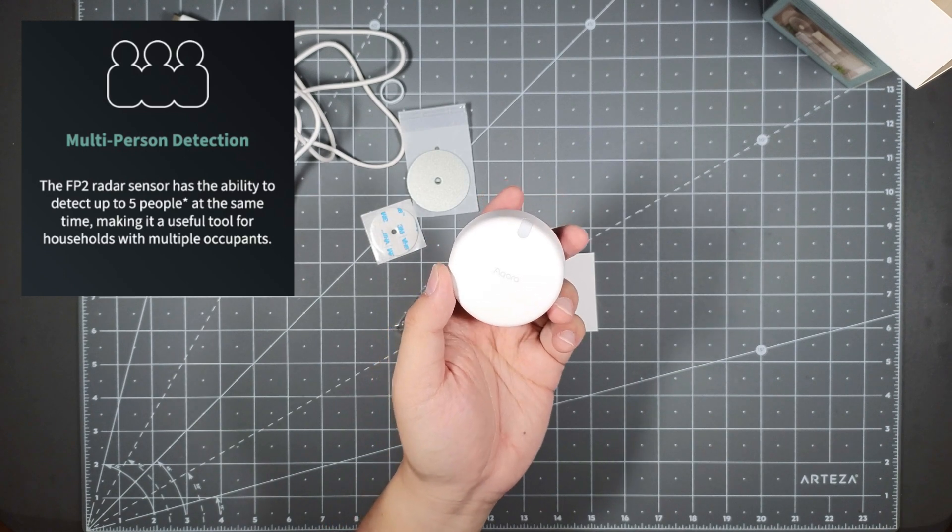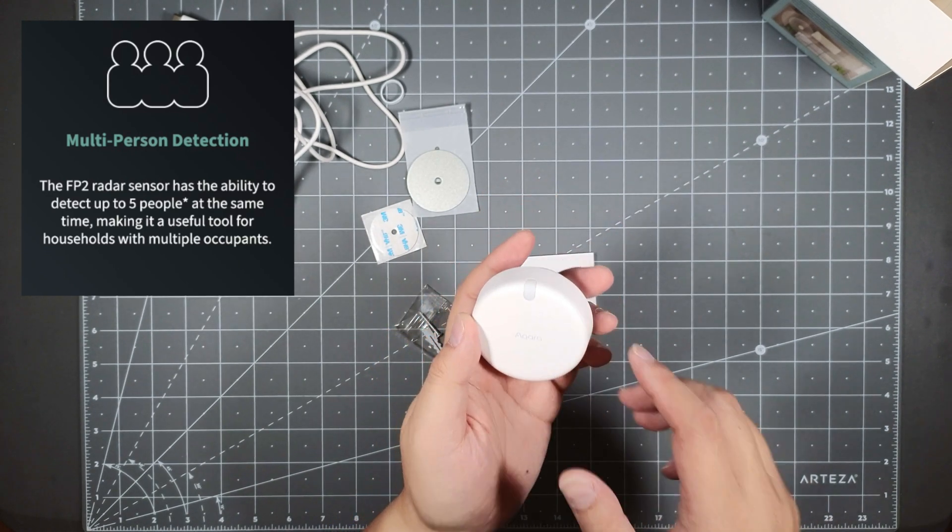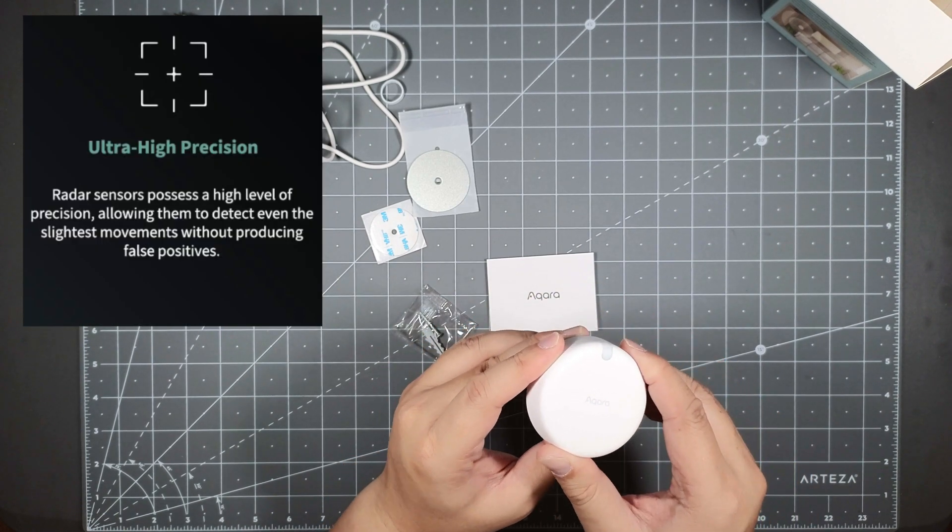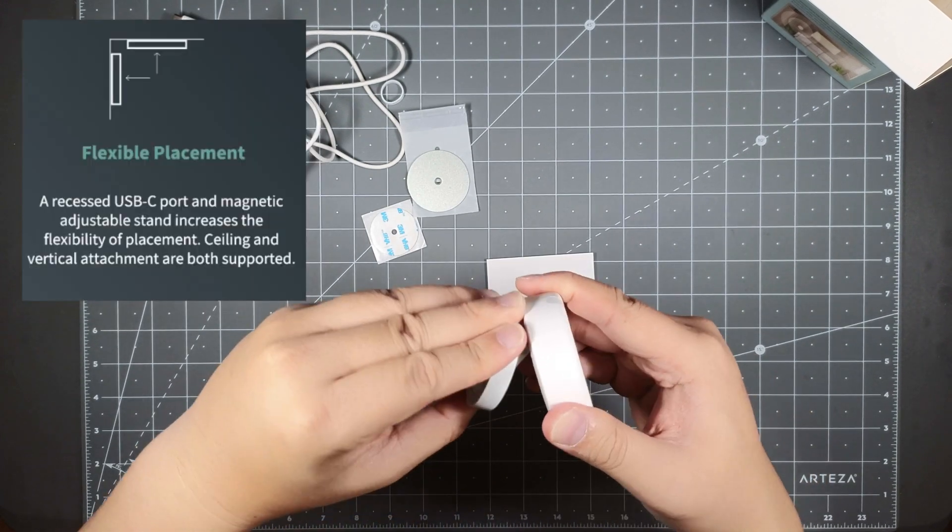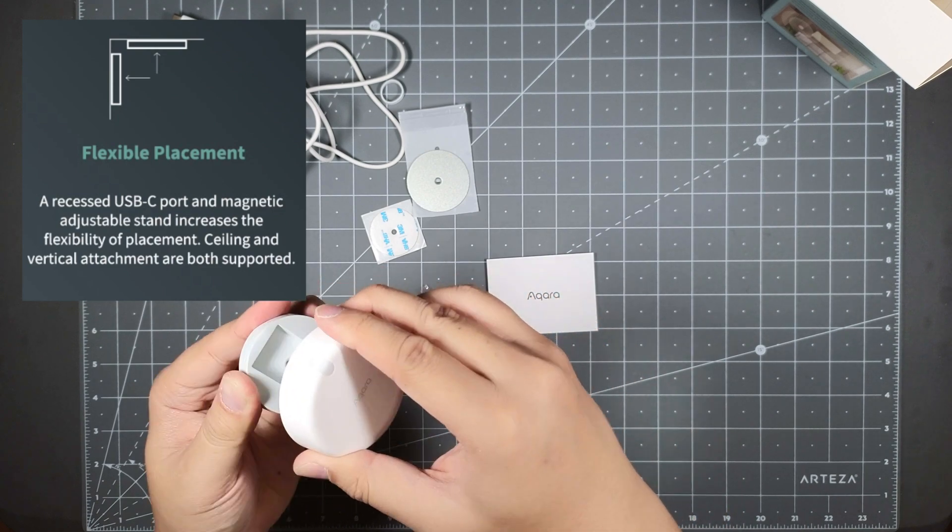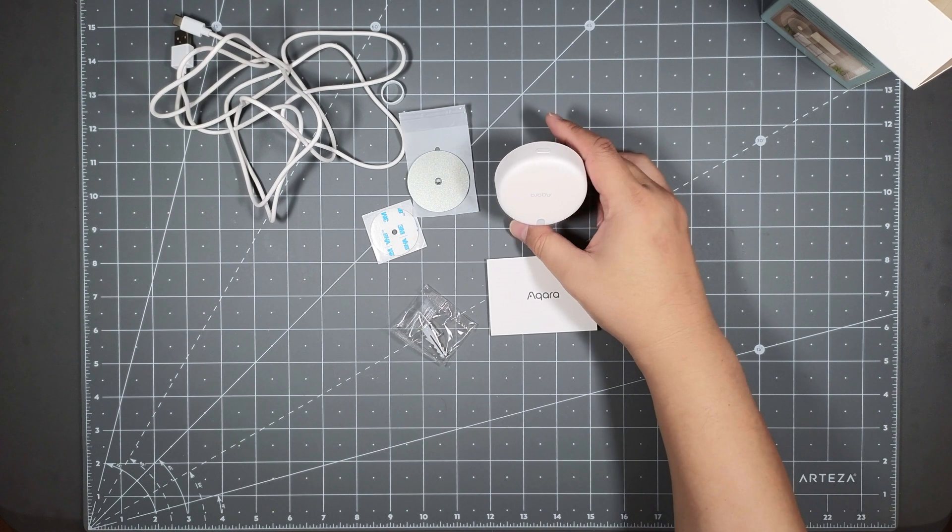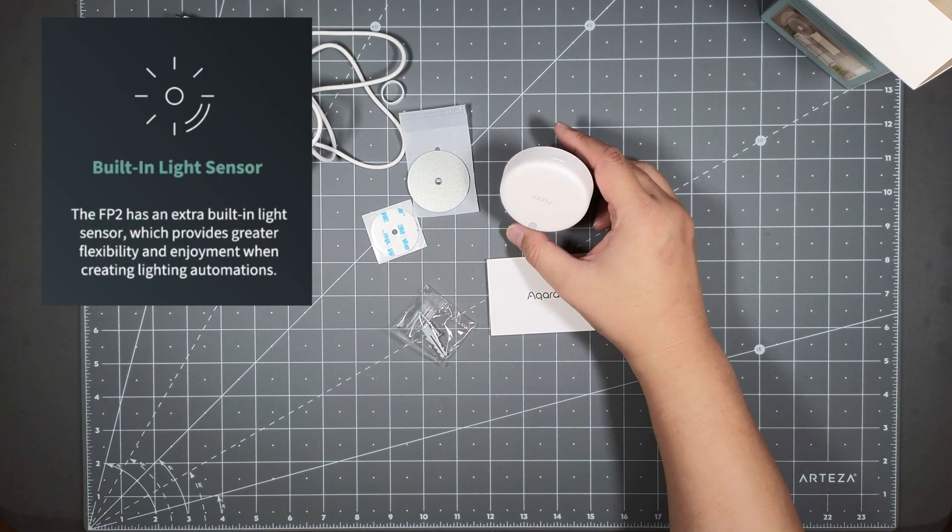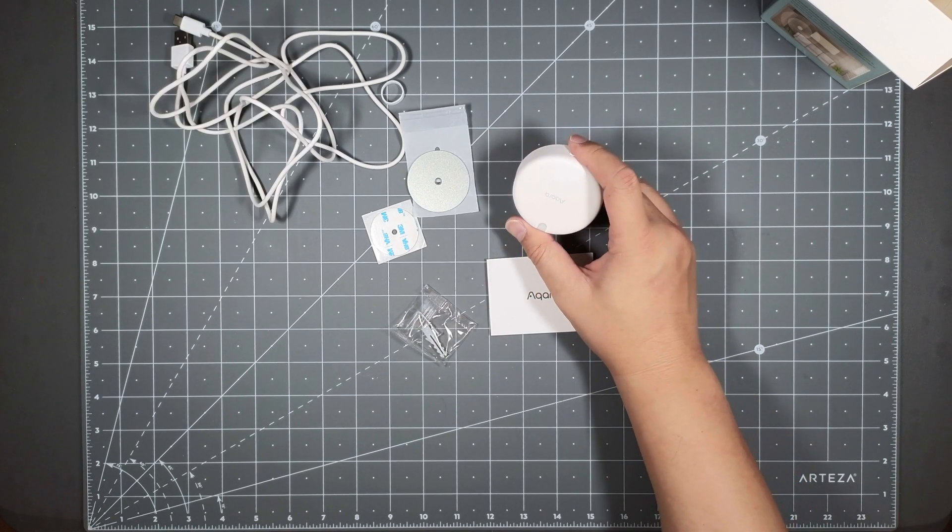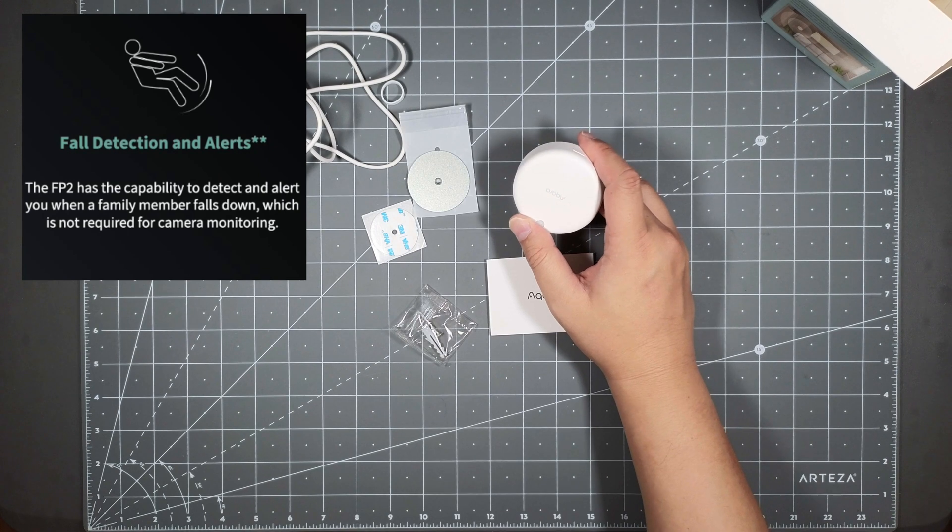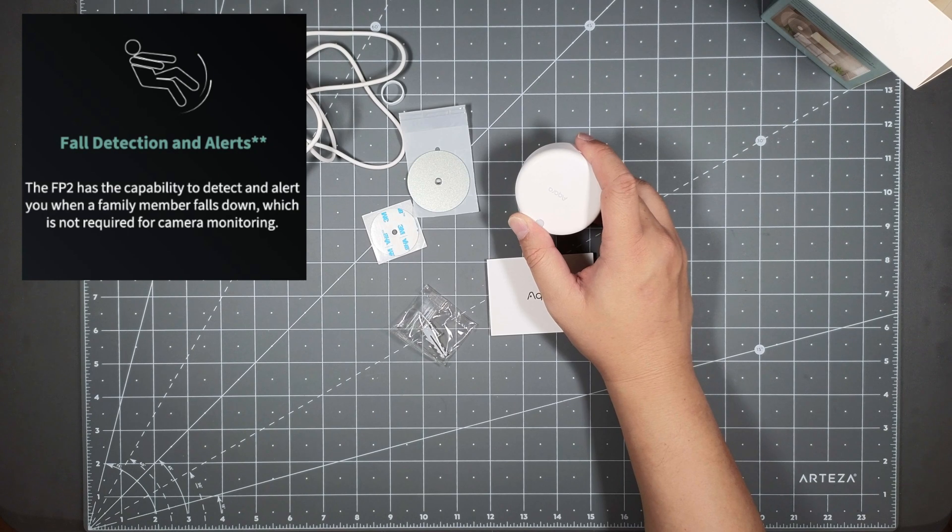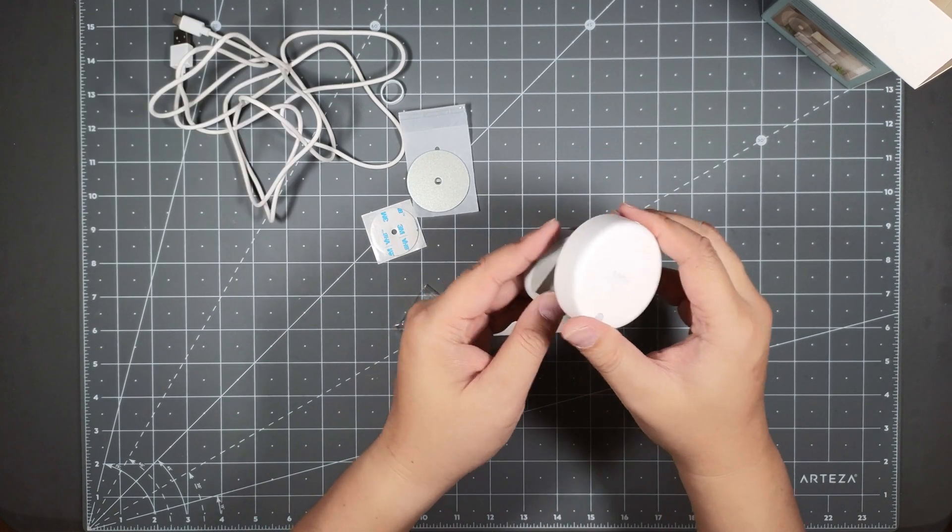It's got high position radar sensors in here so you know the flexible placement as well. You can use it as a stand like this or you could mount it somewhere. It's got a built-in light sensor as well, this thing could help trigger local automations in your smart home ecosystem. It also has fall detection and alerts so it supposedly can detect falls and alert family members of anyone falling down which is not required for camera monitoring.